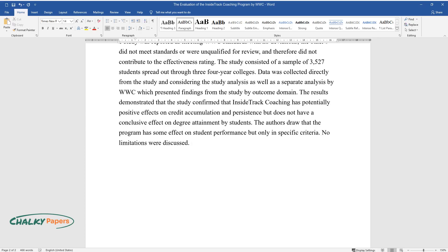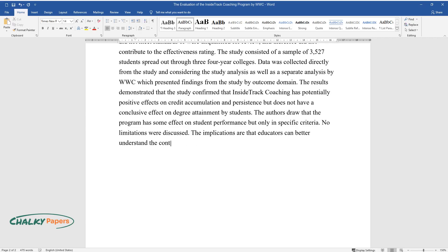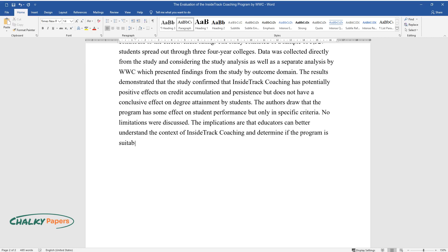The authors draw that the program has some effect on student performance, but only in specific criteria. No limitations were discussed. The implications are that educators can better understand the context of Inside Track coaching and determine if the program is suitable for their setting.